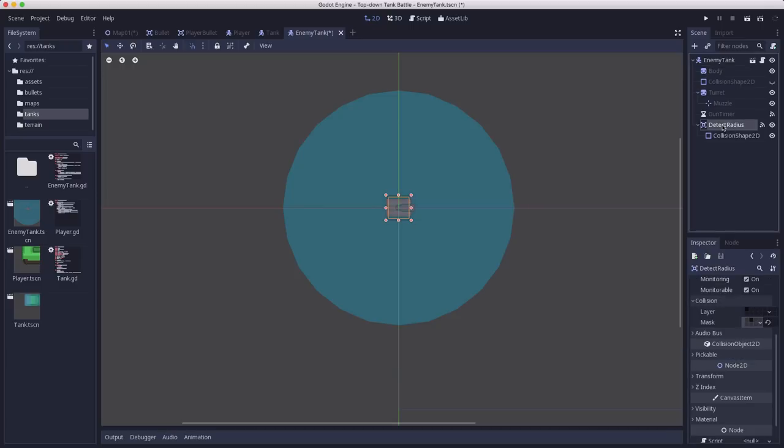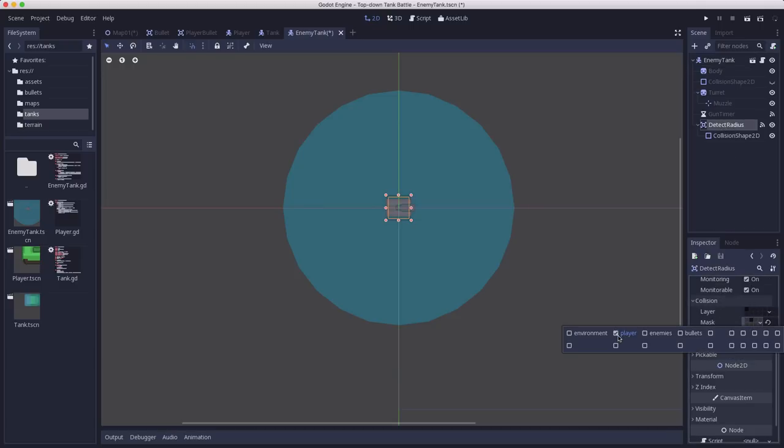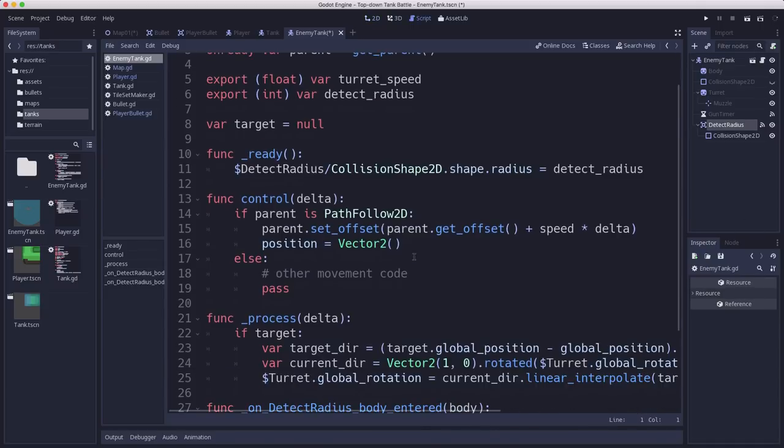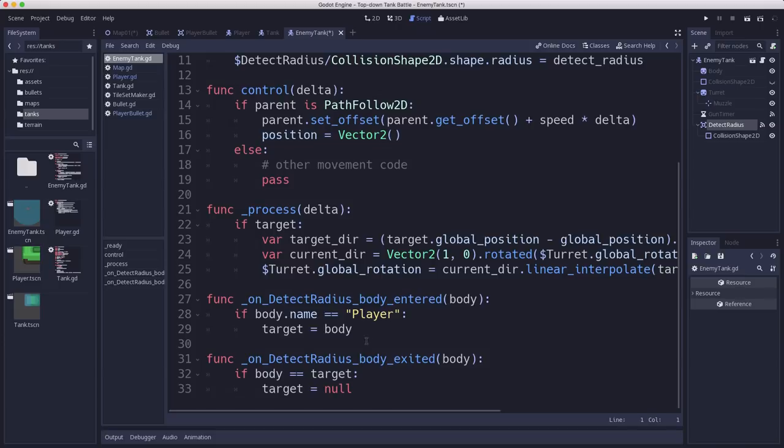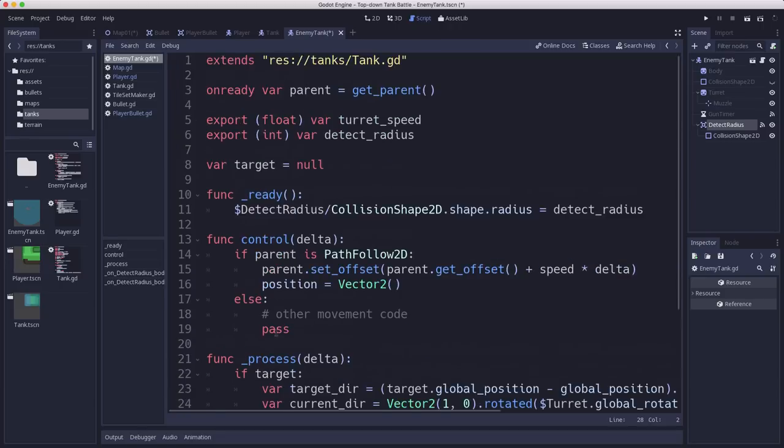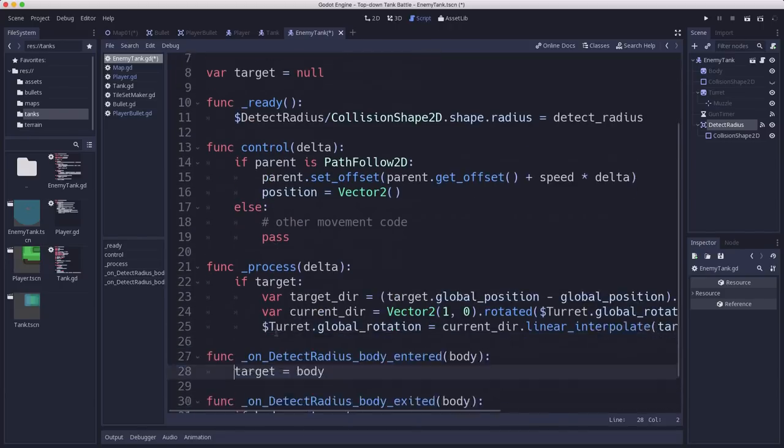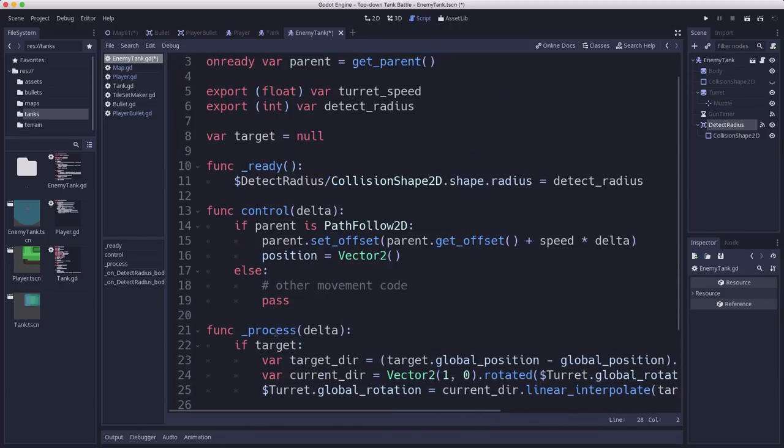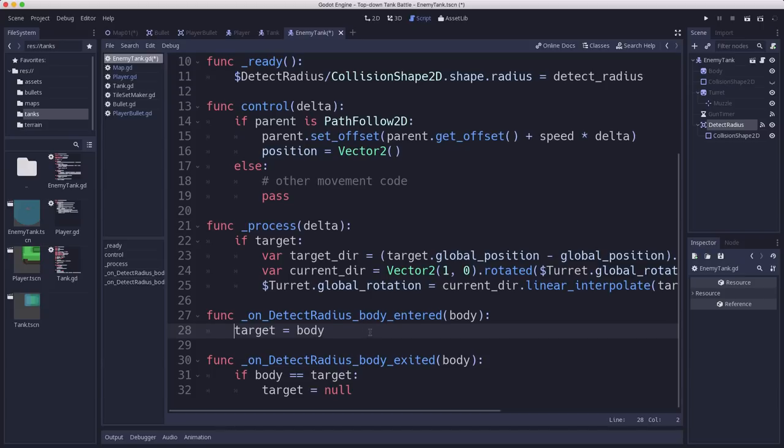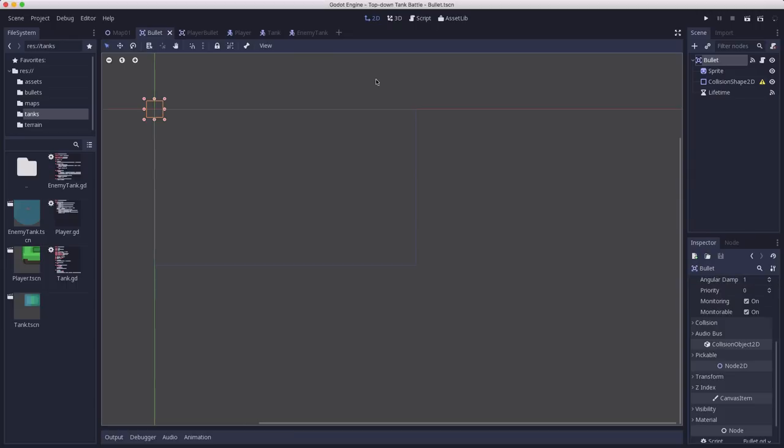The detect radius, I'm gonna set the detect radius to only see the player layer. And what that actually allows us to do is, here, since it can only detect the player, we can actually trim the code a little bit, because the only thing it's gonna be able to see are those things, or things in that layer. And the player is the only one we're putting in that layer right now. Later, if there are more than one human controlled tank, then they can both be in that layer, and the enemy tank would see either one.